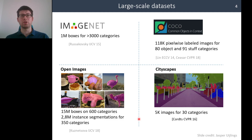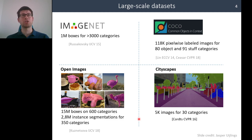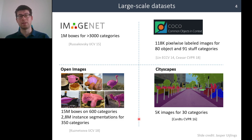Researchers have seen this trend and came up with more detailed annotations. We have ImageNet with lots of image-level labels and boxes. We also have MS COCO, Open Images, and Cityscapes, with more detailed annotations such as pixel-level labels and bounding boxes for multiple categories.